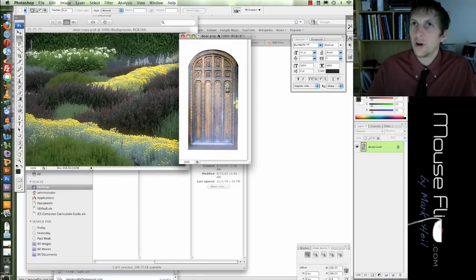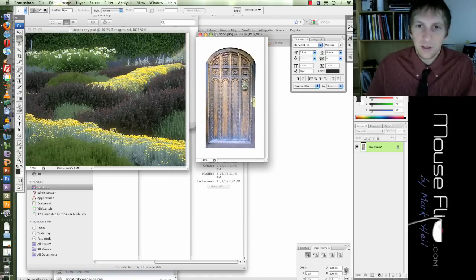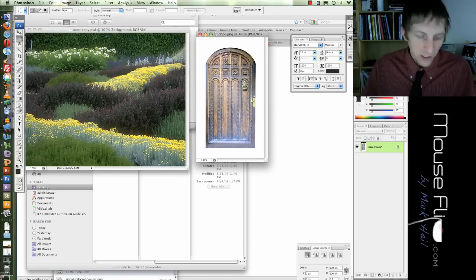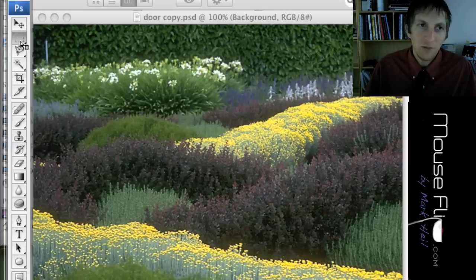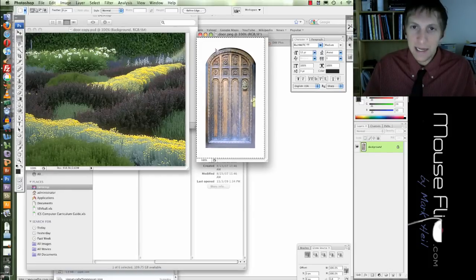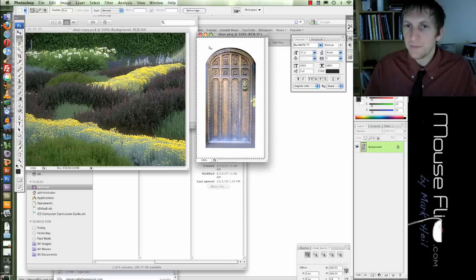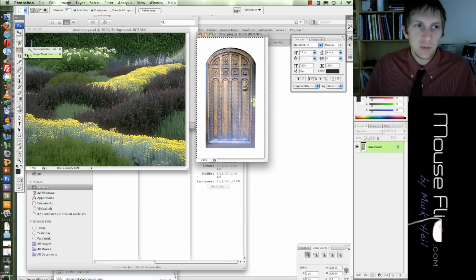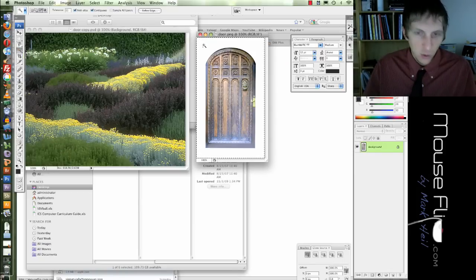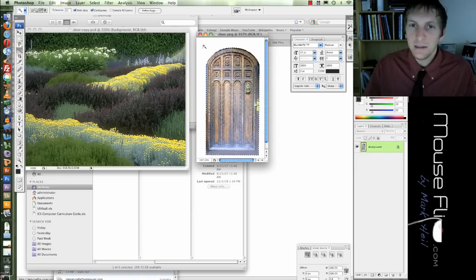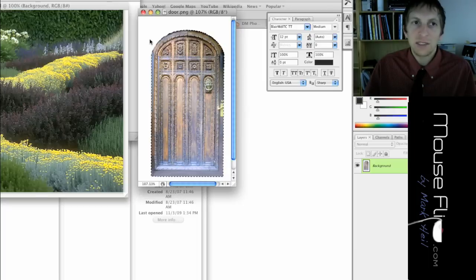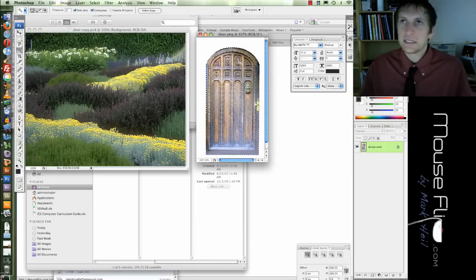So there we have our door. Similar to a lesson we did before, you select everything. First, hit the M key — that's the marquee tool right here. Then hit Command A and that selects everything, or you can draw a box around it. Now we need to subtract the white parts because we don't want them. Make sure you have the magic wand tool, then hold down the Alt button and your magic wand will turn to a minus sign. Make sure your tolerance level is kind of low so it picks it up. And now it's selected only the door.